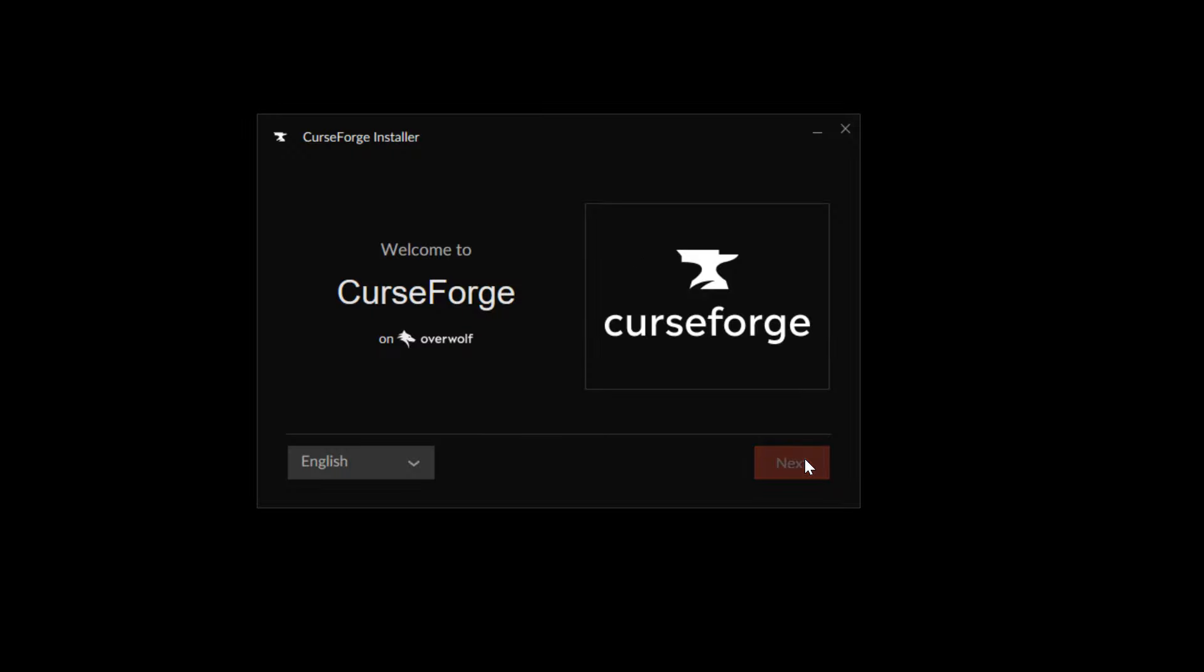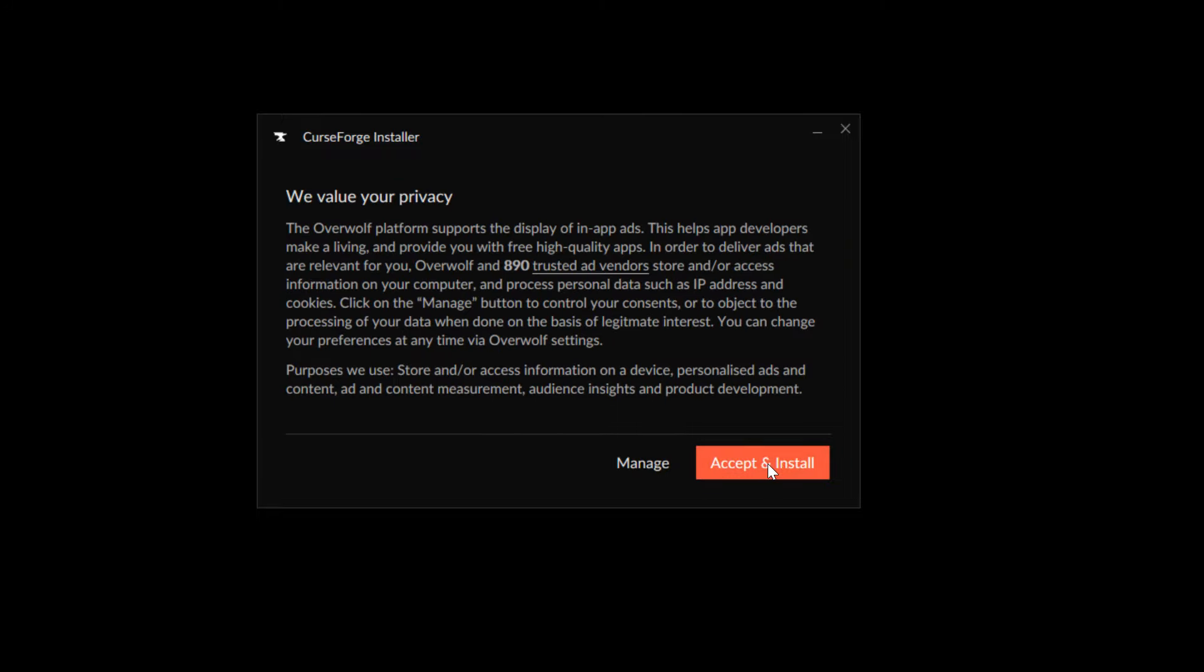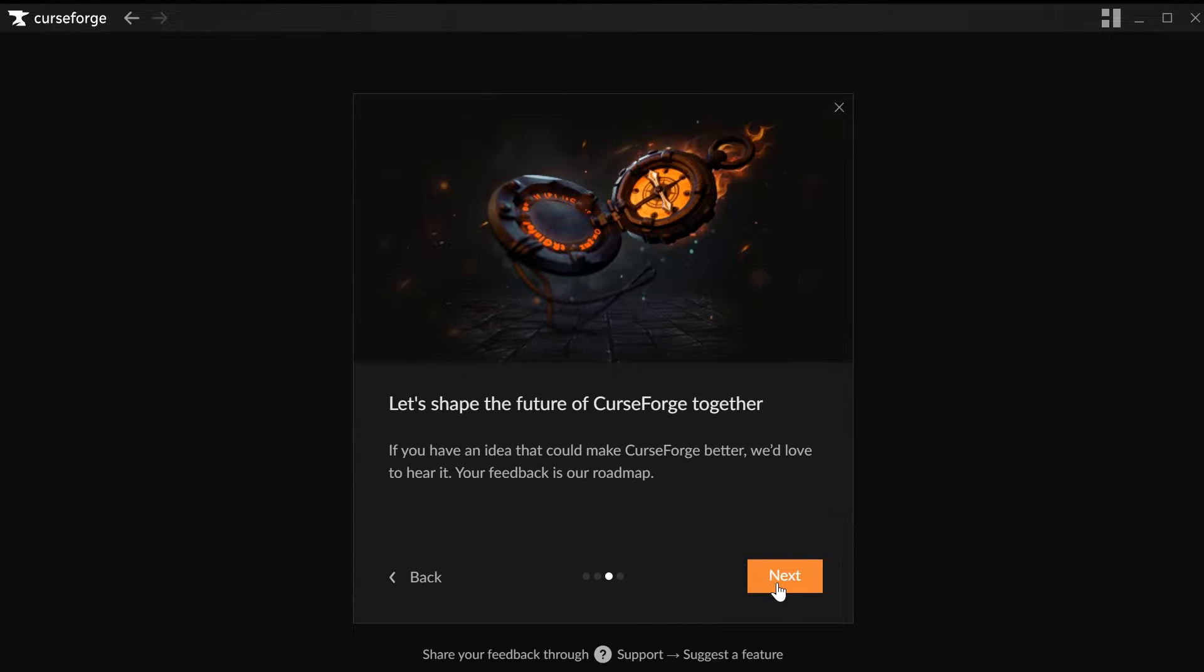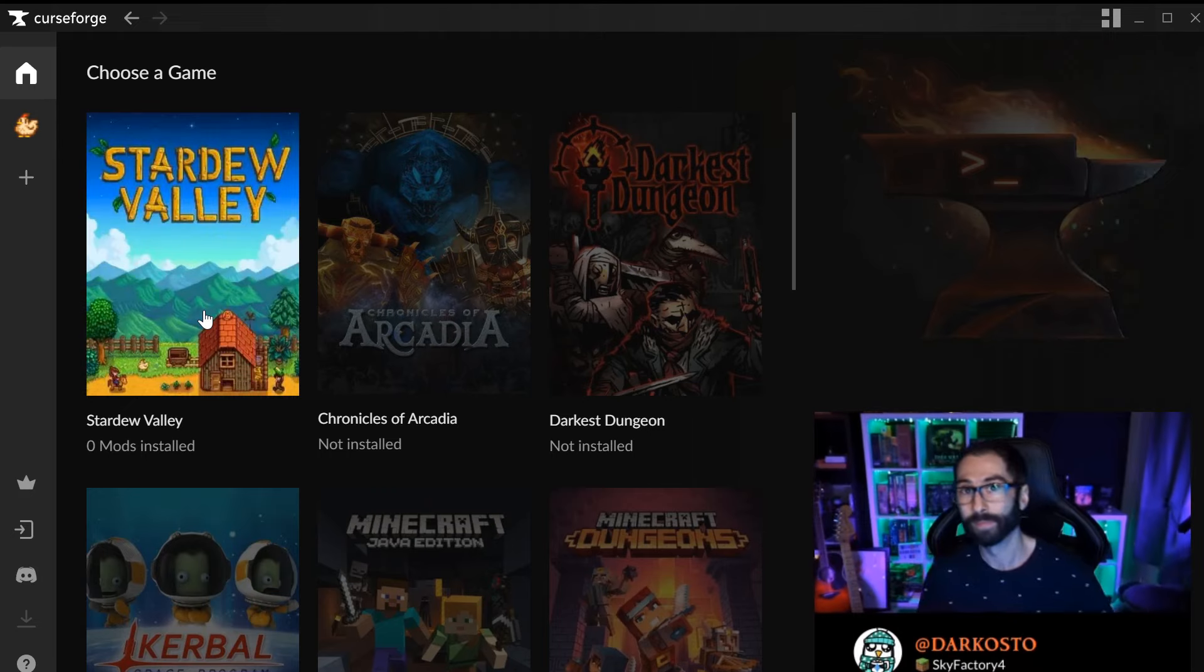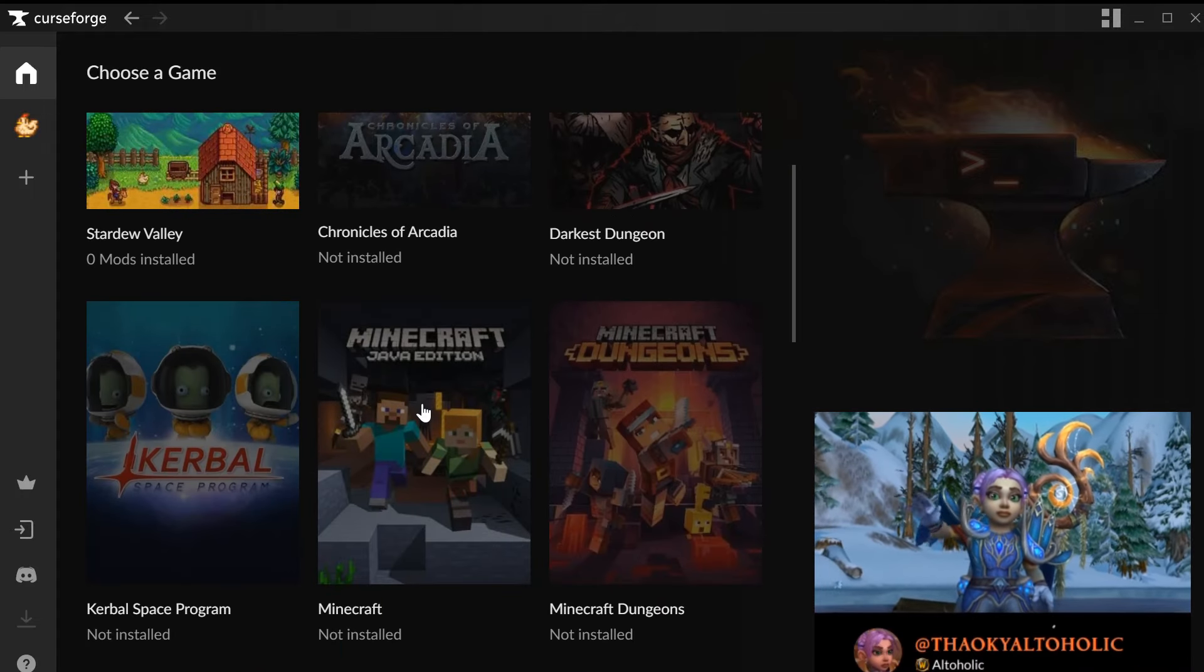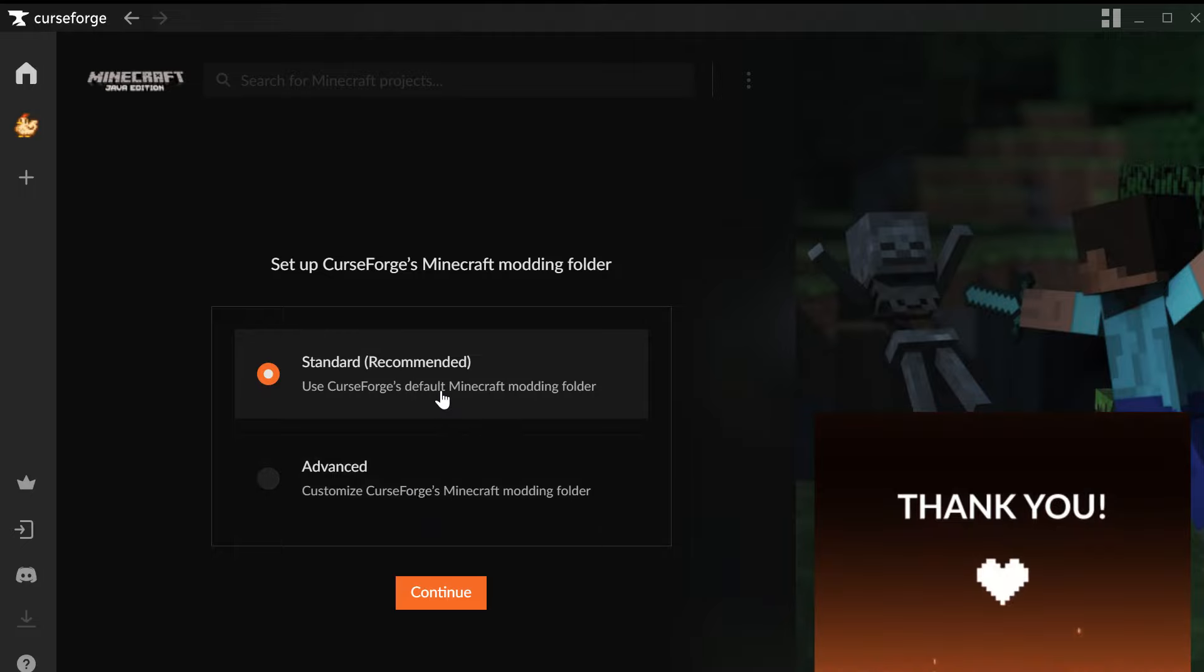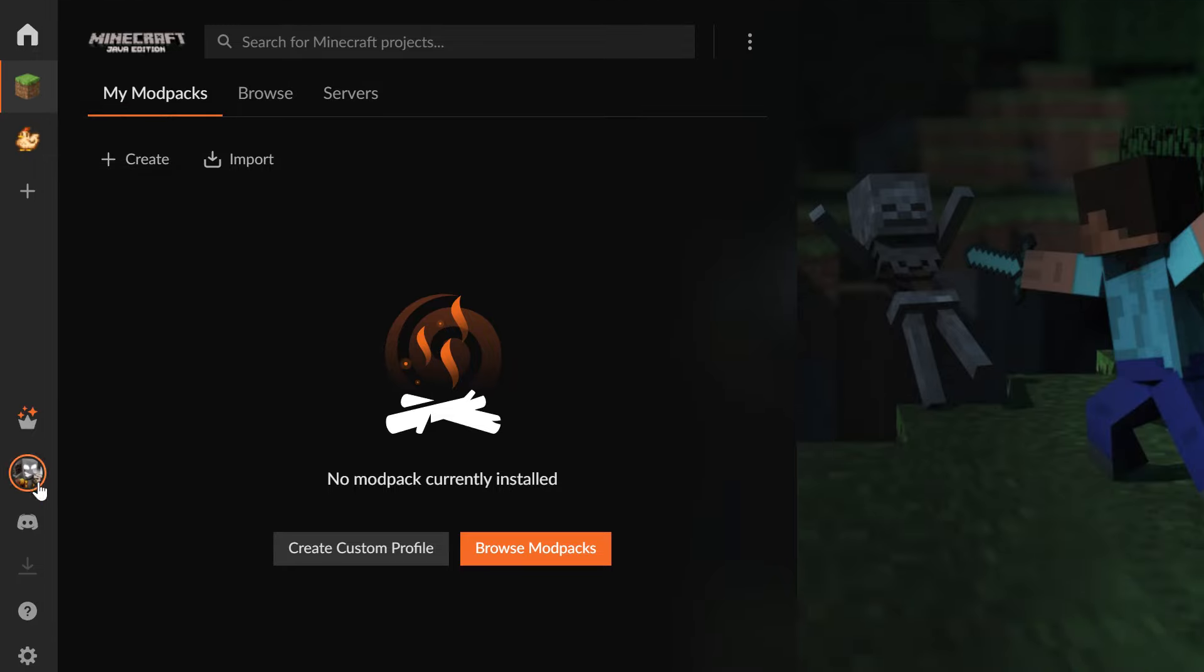Now you should see this screen. As you can see here on the left side, it has detected that I have Stardew Valley installed but not Minecraft. So in my case I need to click on the Minecraft logo at Choose a Game. I click Standard, Continue, and now you should have added Minecraft.